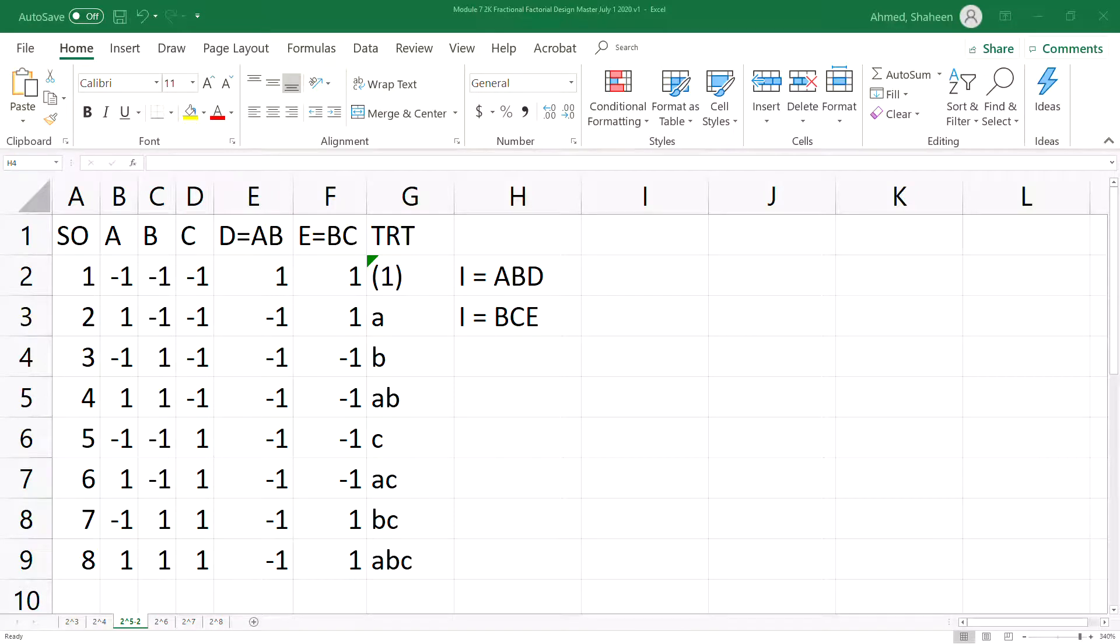To create a quarter fraction, I think Microsoft Excel is probably the easiest tool you can use.